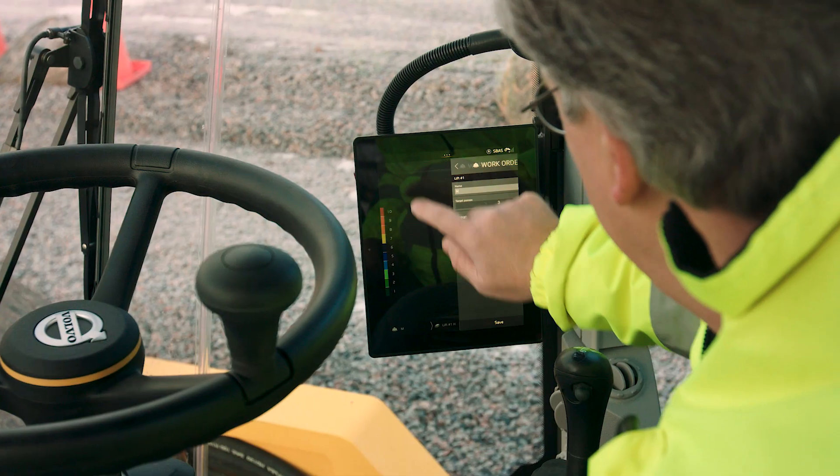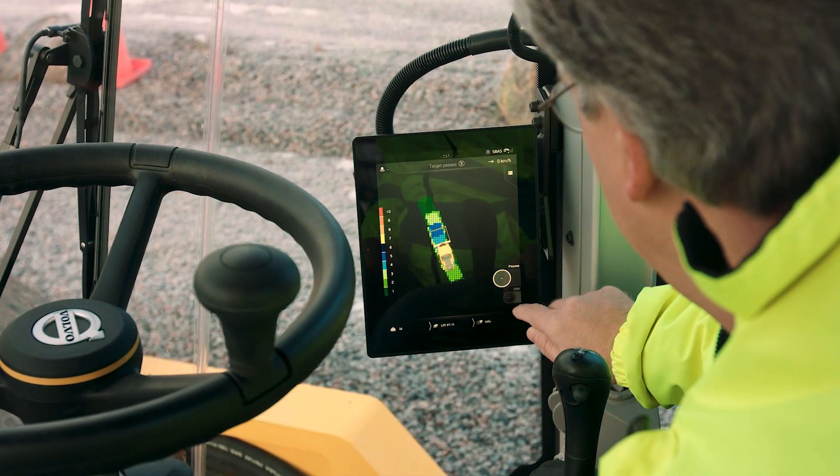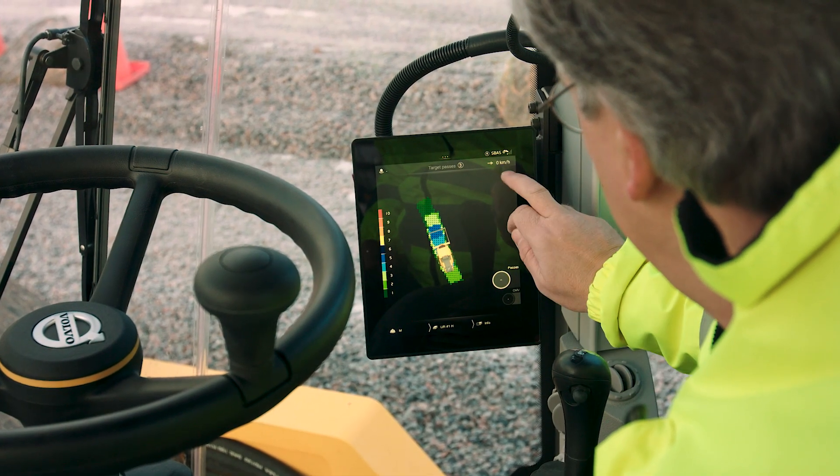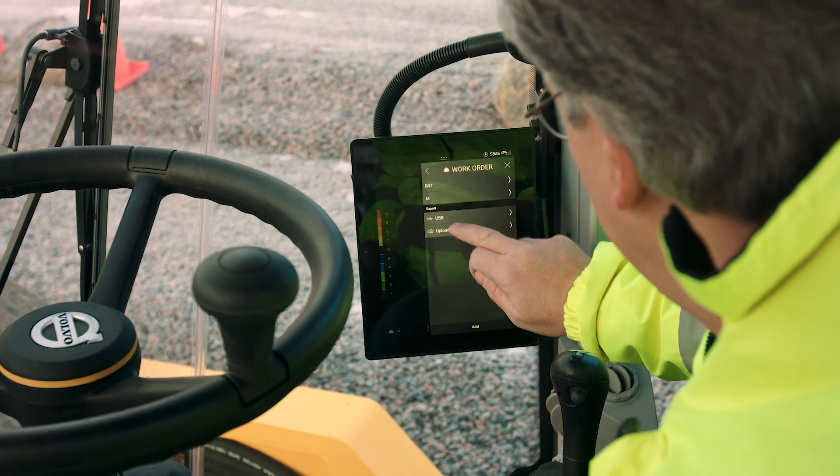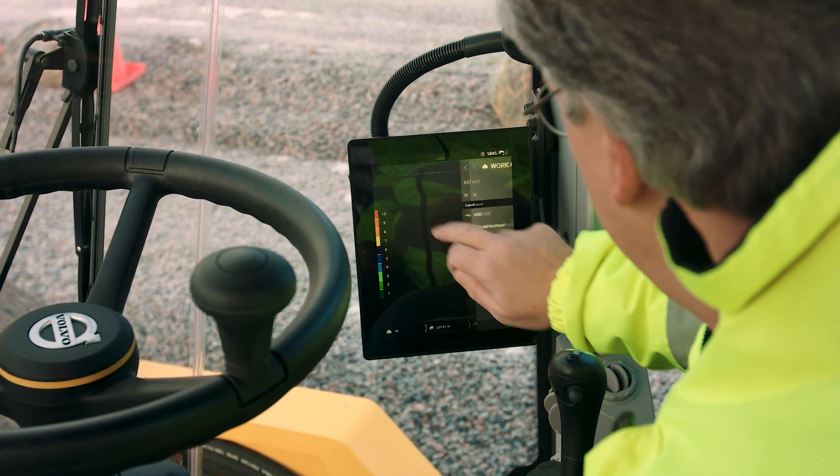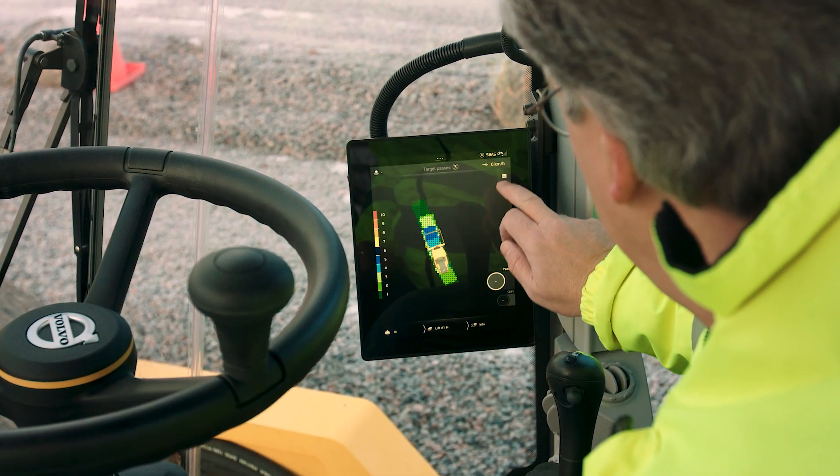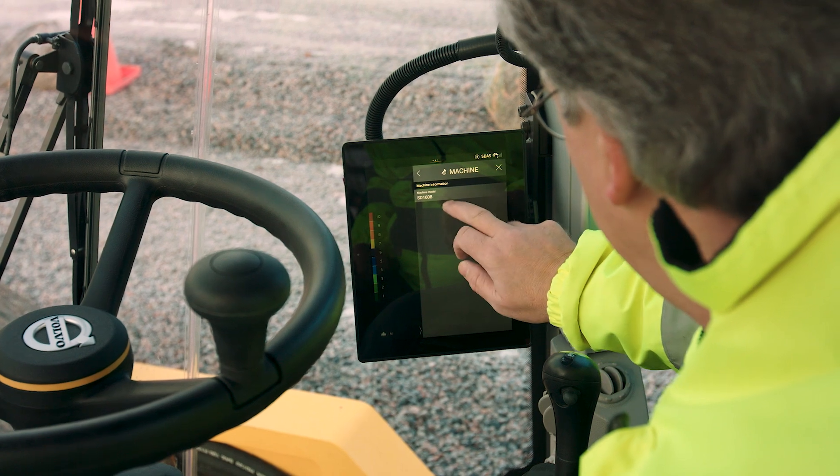Compact Assist Soil is intuitive and easy to use. It requires minimal training to set up a job, learn how to navigate and use the different functions.